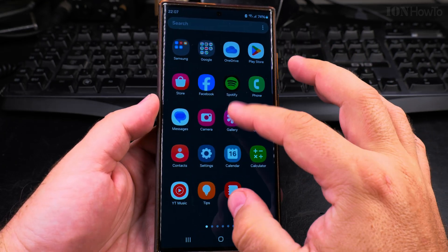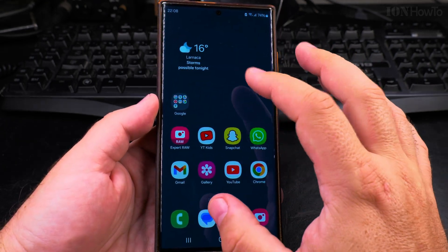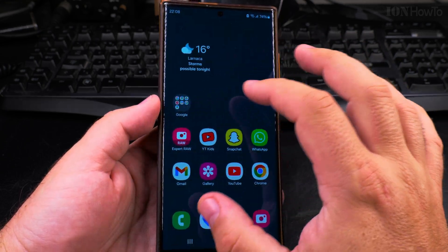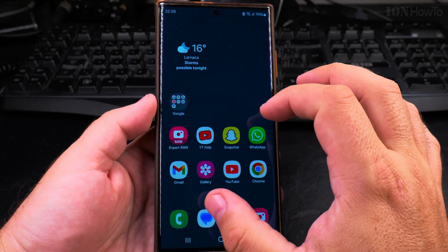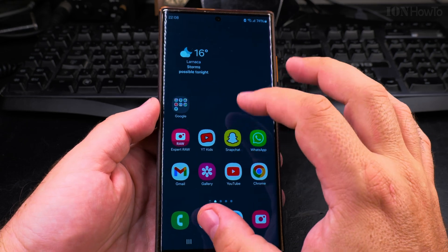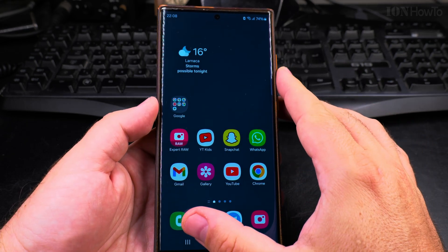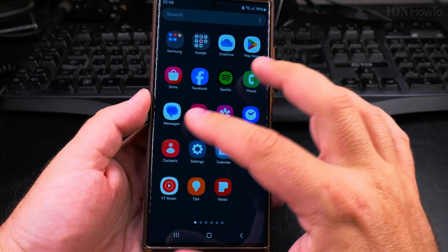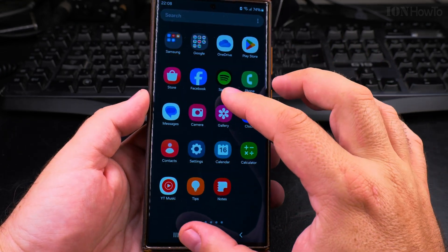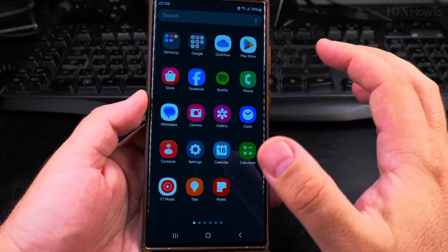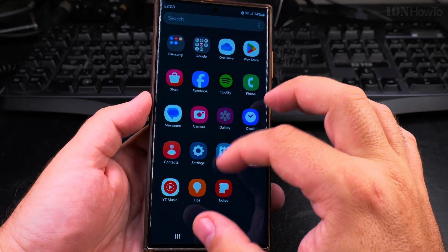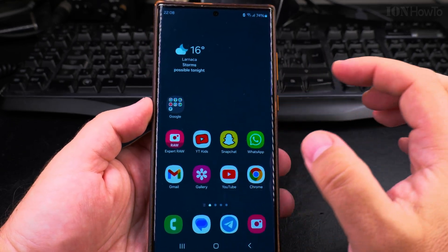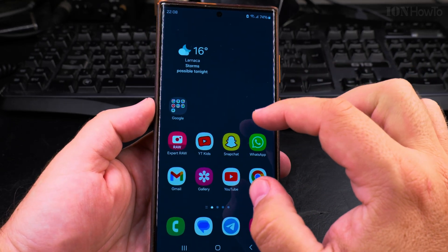There are two ways to have the Android home screen set up. You can have an app drawer where you have shortcuts on your home screen, or the apps themselves are directly on the home screen. This Samsung Galaxy S23 Ultra with One UI 6 has the app drawer option, and I have one app up here that I want to remove.